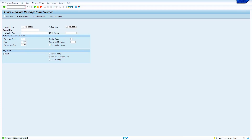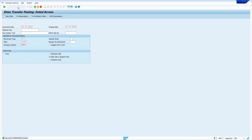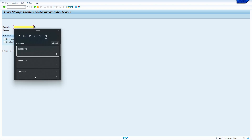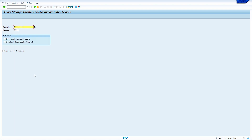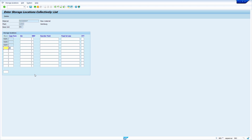Now I am going to check in the MMSC transaction code whether the material has been extended or not. Enter /nMMSC, enter the material, press enter — yes, my material master has been successfully extended to the RAW3 storage location.